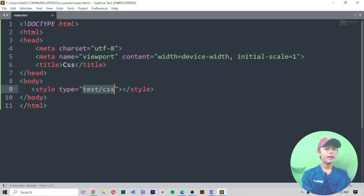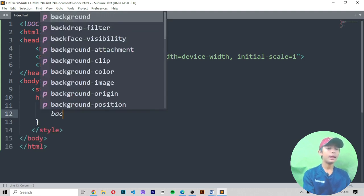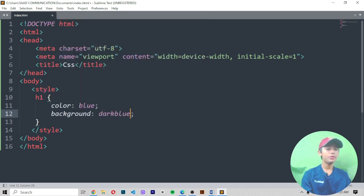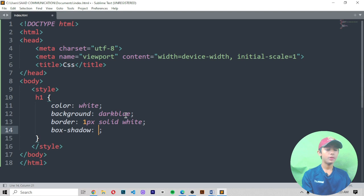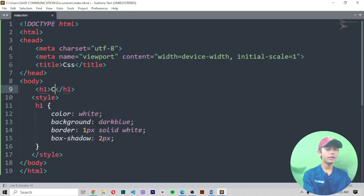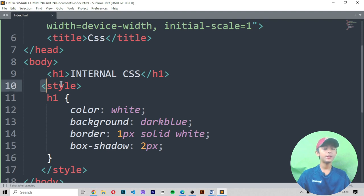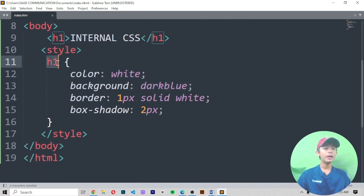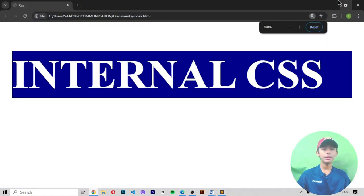Let me show you what internal CSS means. When you write your style element and inside it write H1 with color: blue, background-color: dark blue, color: white, border: 1px solid white, and box-shadow: 2px — and then in the H1 tag you write 'internal CSS' — this is internal CSS. When you save it, it gives you this type of output. You can see it.